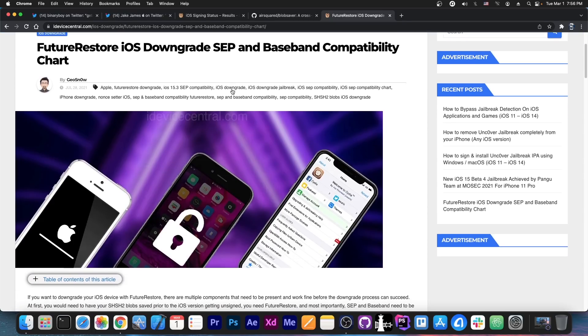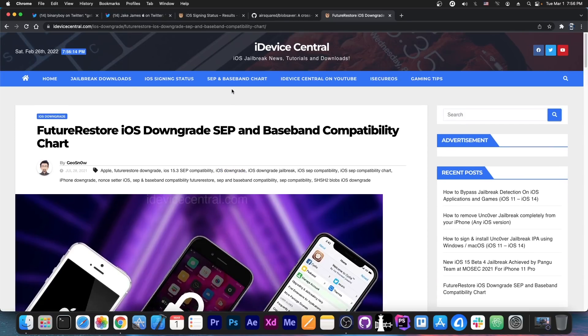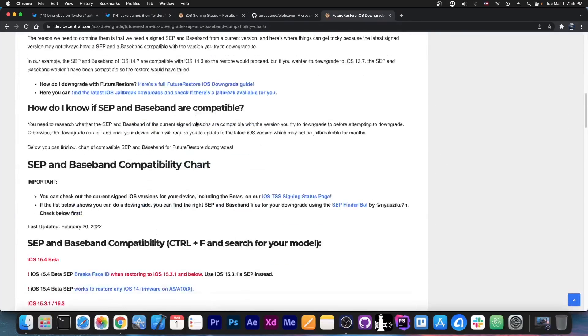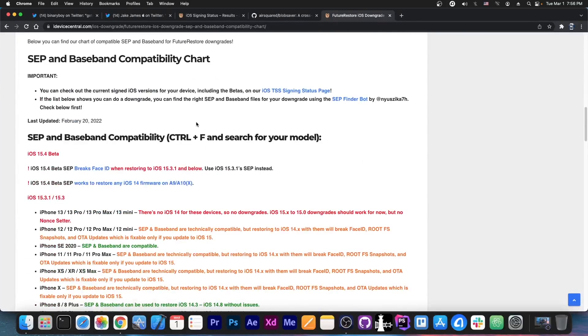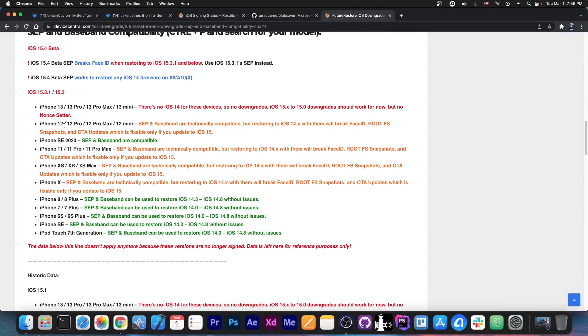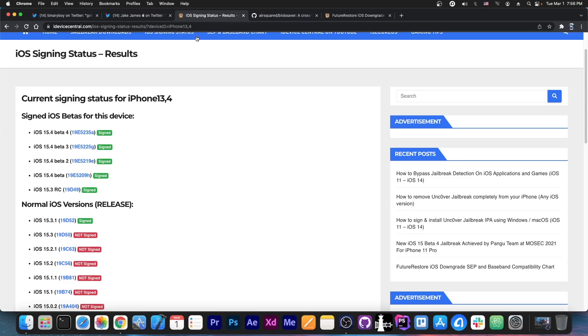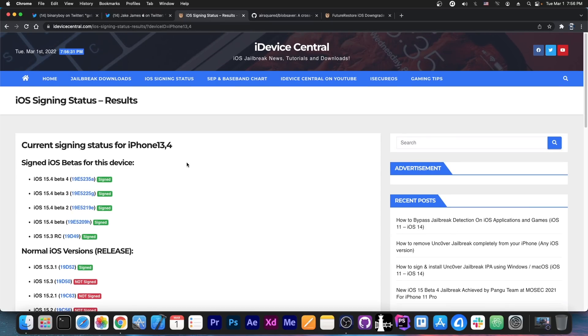I do have tutorials on how to downgrade here on my website on idevicecentral.com, how to use future restore and of course the SEP and Baseband compatibility, which I keep updated over here and you can definitely check it out in the link below. But upgrading and downgrading is quite flaky.